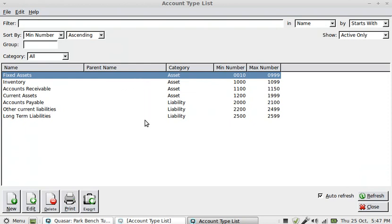I've already set up some account types. Unlike many accounting programs where you are presented with a default system of accounts, that doesn't happen in Quasar unless you want to copy details from one company to another. What you do is set up your own sequence of accounts, which I've started here.